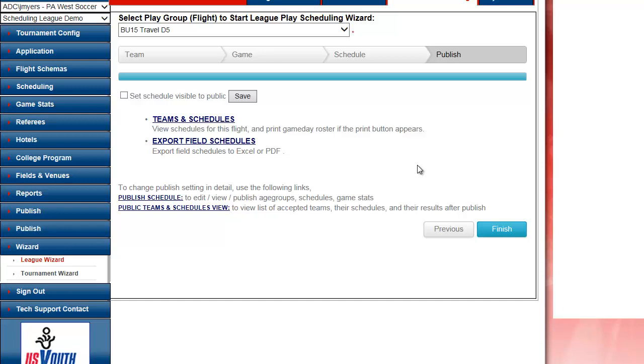I'm on my publish page. It's asking me, are you ready to publish? Instead of going to publish and knowing which boxes to click, I click one box. I'm ready to show this to the public, and I click save.